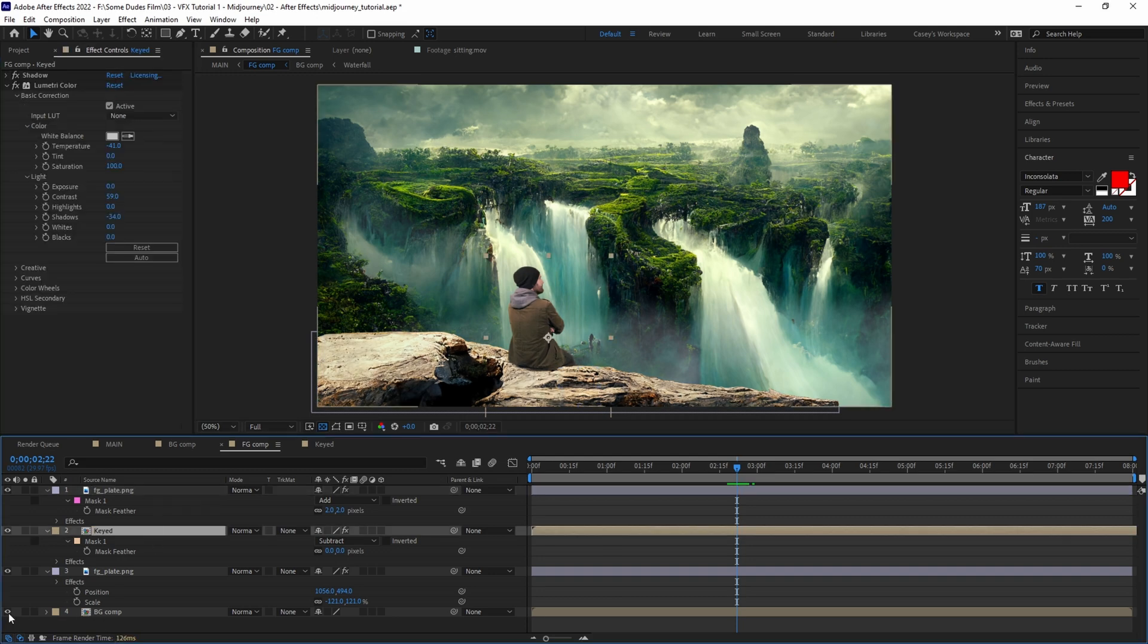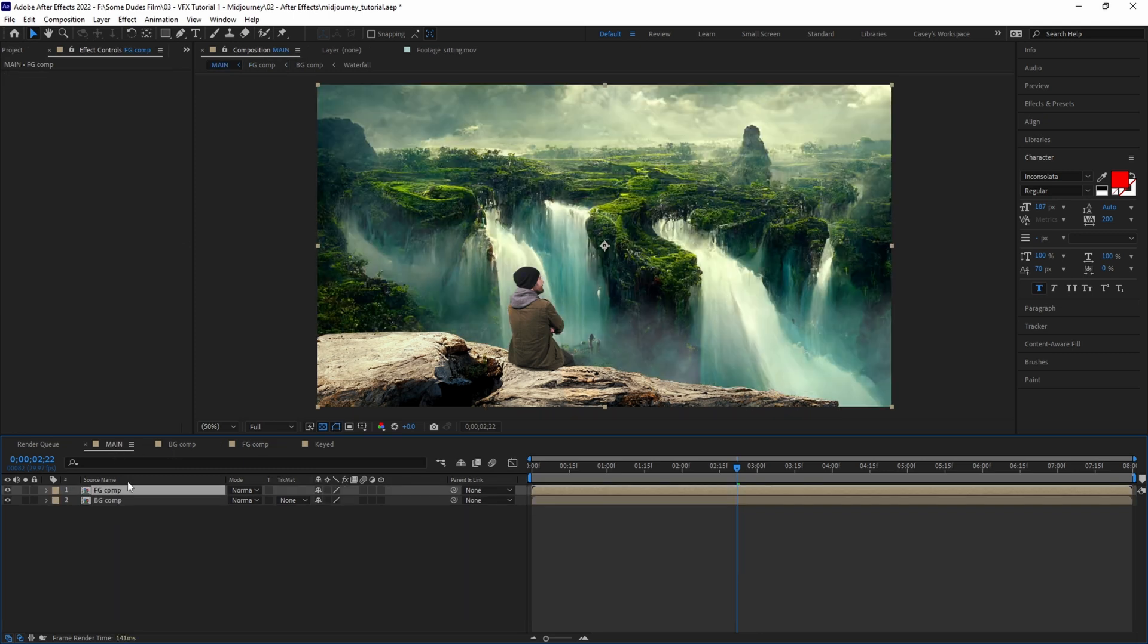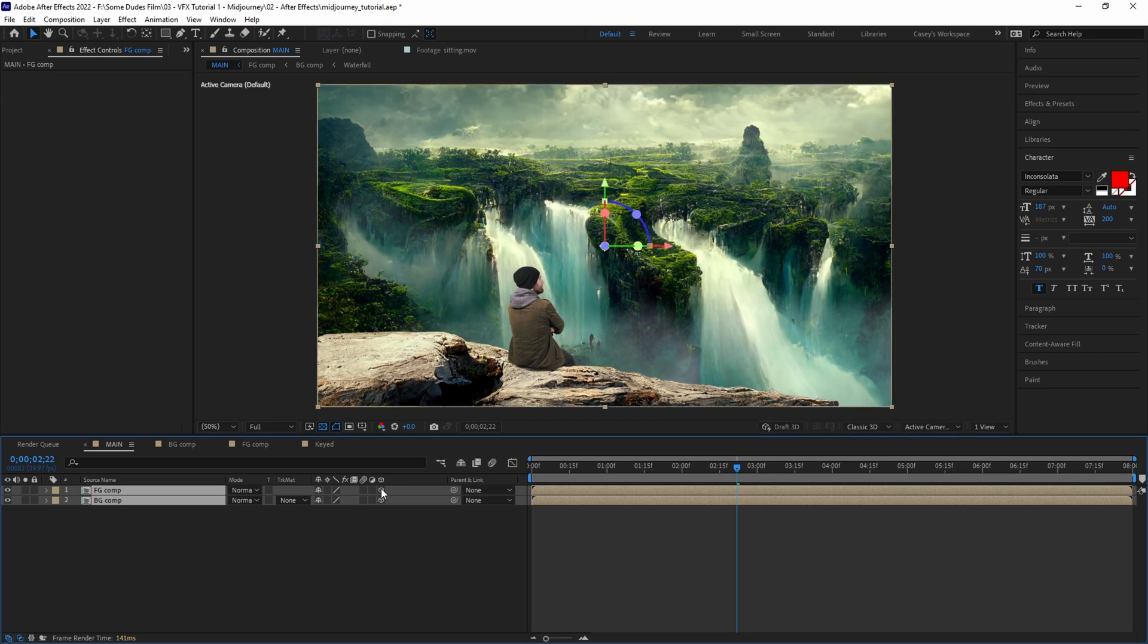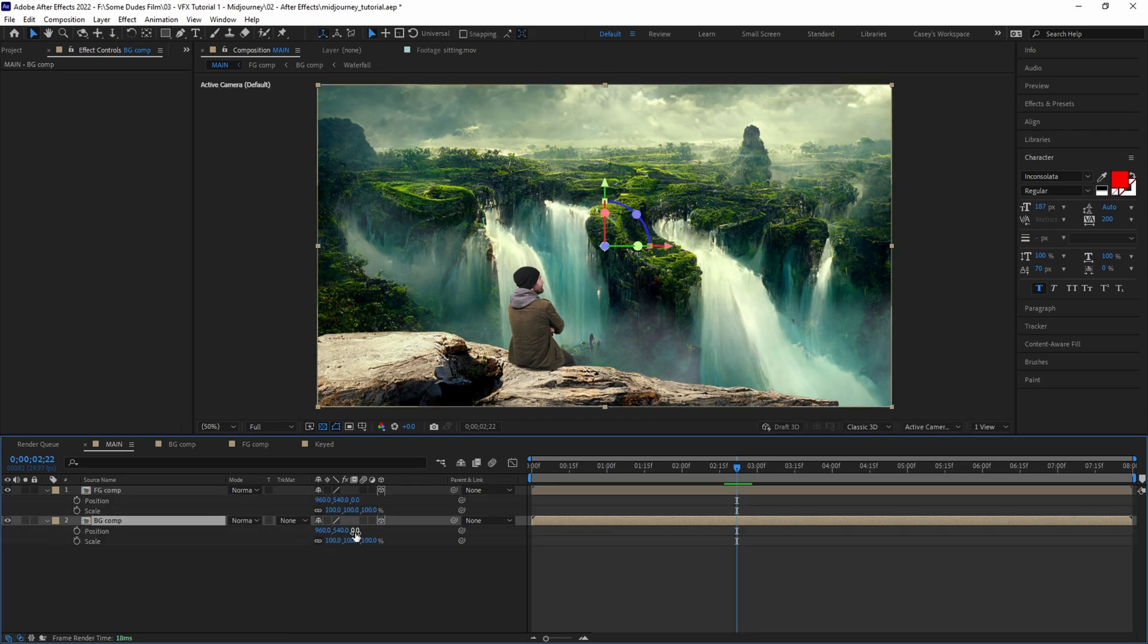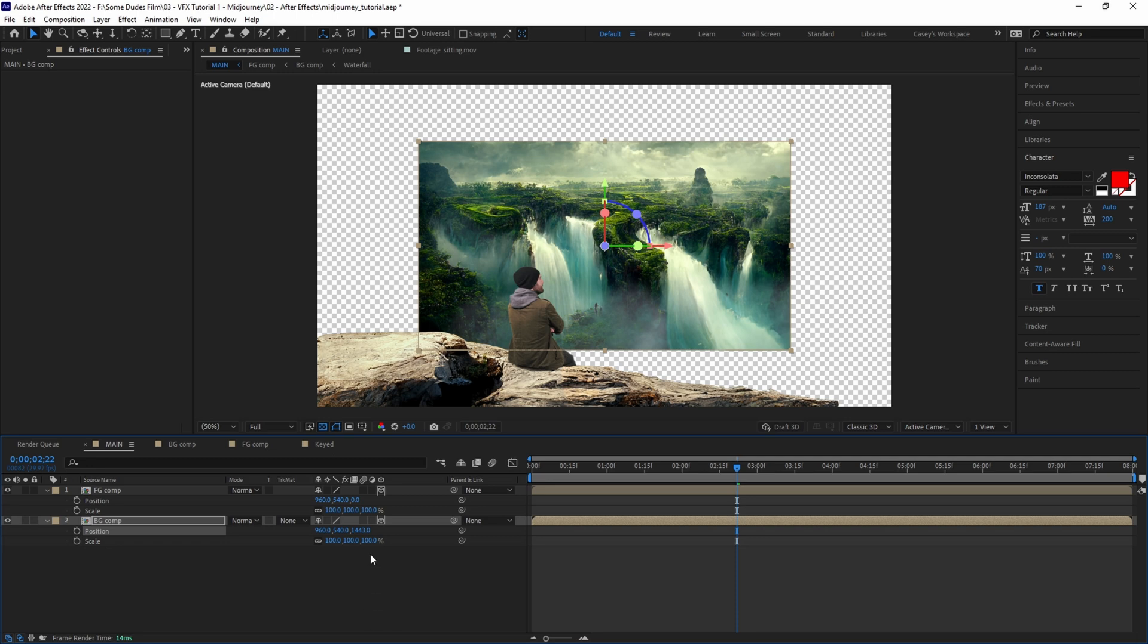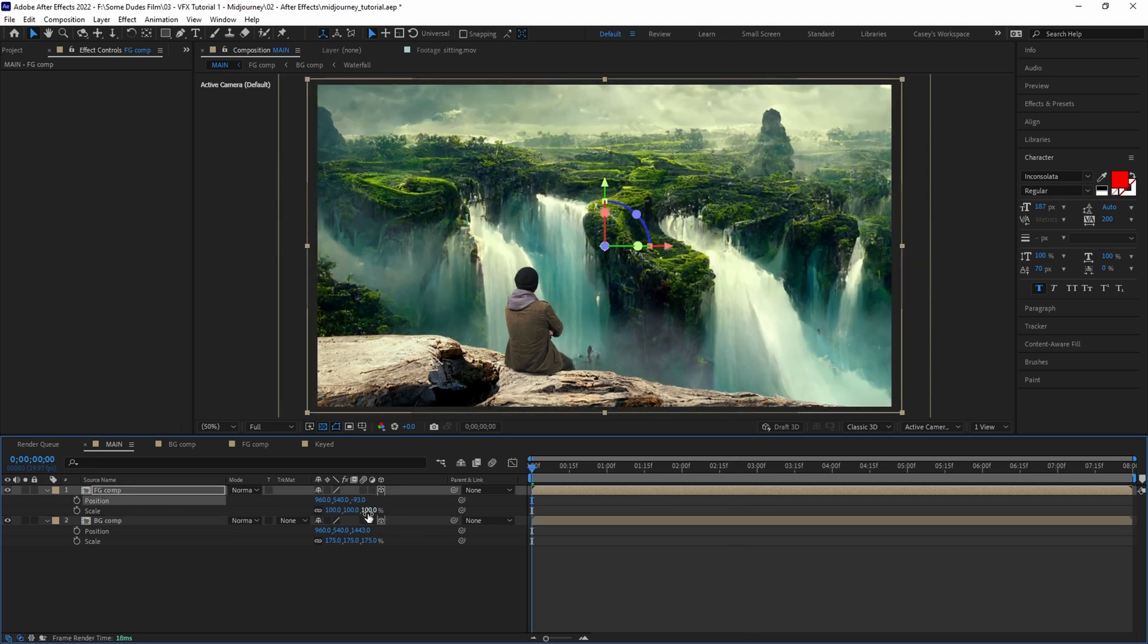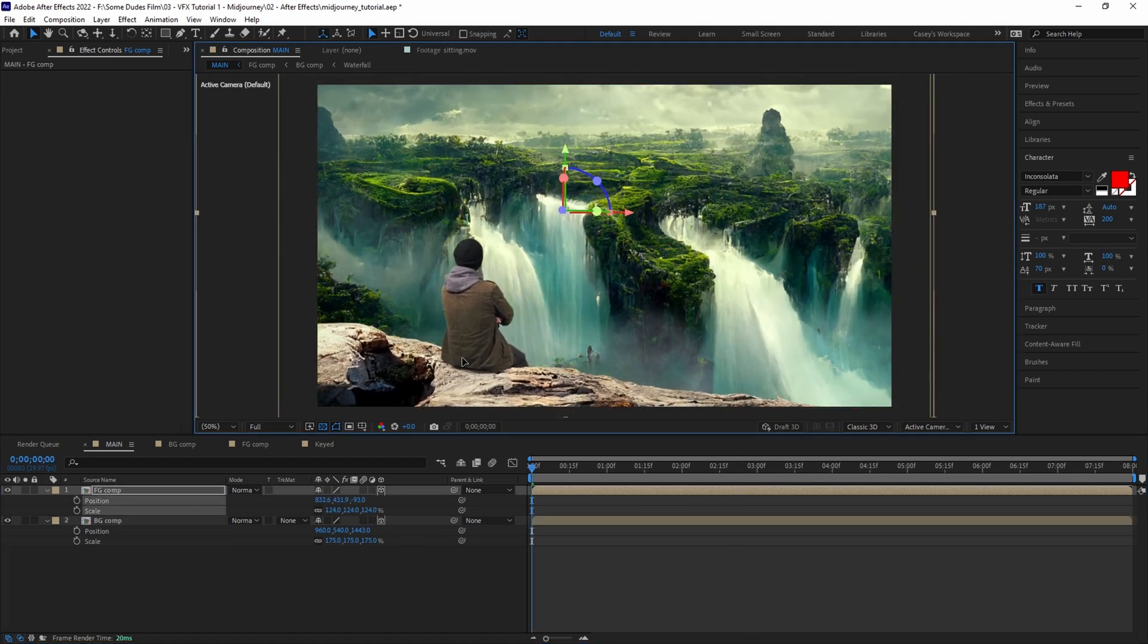Now we'll finally jump back into our main comp and change both the foreground and background layers to 3D layers. This will allow us to scale and position them in 3D space and to add some camera movement and parallax. Push the background back in Z-space and rescale up, then scale the foreground up just a bit and position.